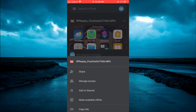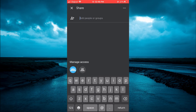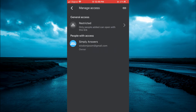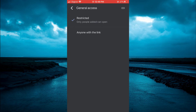From here you are going to tap on Share. Then in the bottom left hand corner you will see the option Manage Access — you are going to tap on that. Then you are going to select Restricted, tap on Restricted again, and then tap on Anyone with the link.